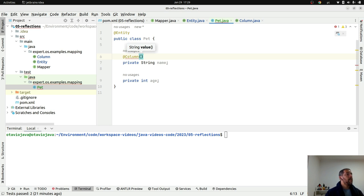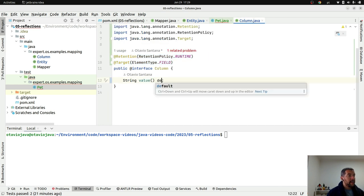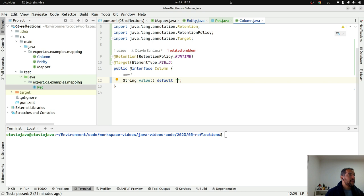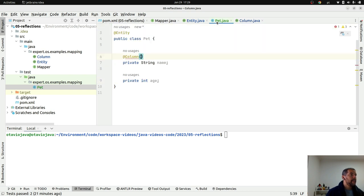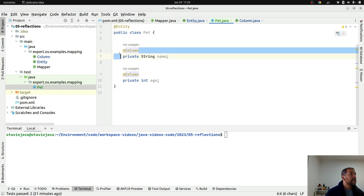The targets define where the annotation can go, and the Retention defines when I will read this annotation. In my case, I will run it or use it at runtime. I will create that implementation. So how do you create my implementation using Reflection? Let's create the ReflectionMapper class. This one will implement the Mapper interface. There are more than one way to process annotations in Java — for example, you can use an Annotation Processor to read them at build time. The main advantage of that is we don't need to read that information at runtime, so it won't impact performance or increase memory and CPU consumption.